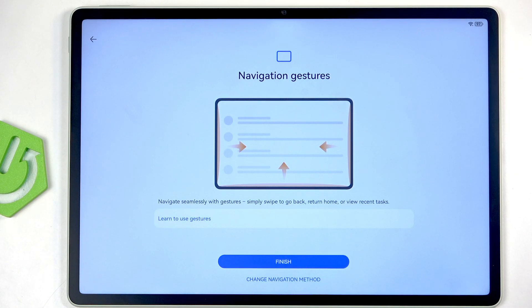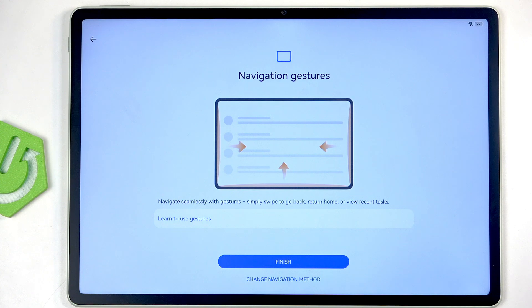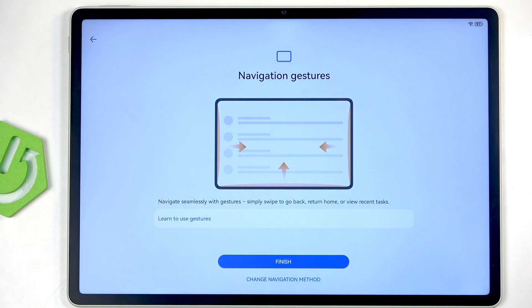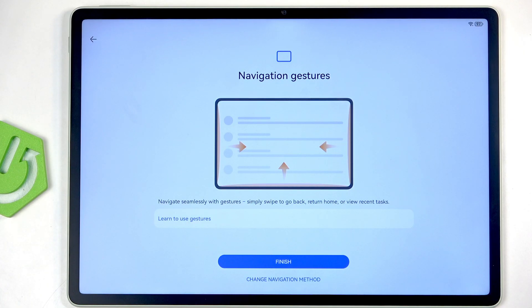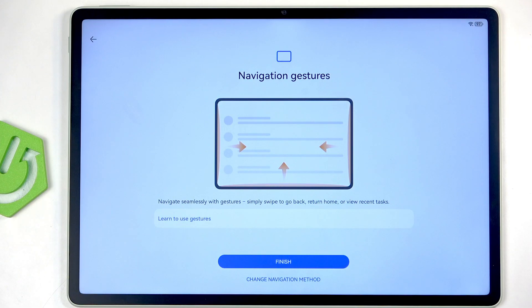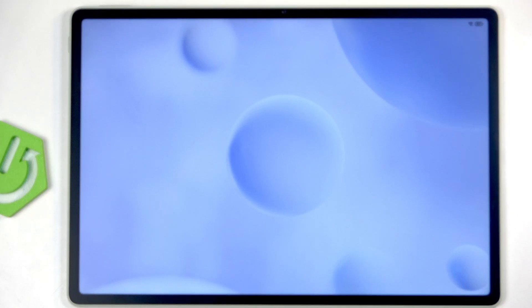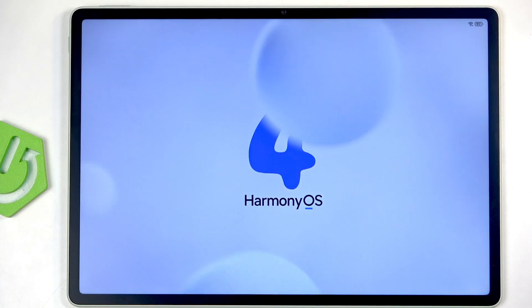And this then gives me the option to select my System Navigation. You can see that by default it tries to get me to use Gestures, which is what I will want to use anyway. But if you're the OG user and you prefer buttons, you can click right here, Change Navigation Method, and this will automatically swap to buttons and go to the next page. I'm gonna stick with this and I'm gonna select Finish.